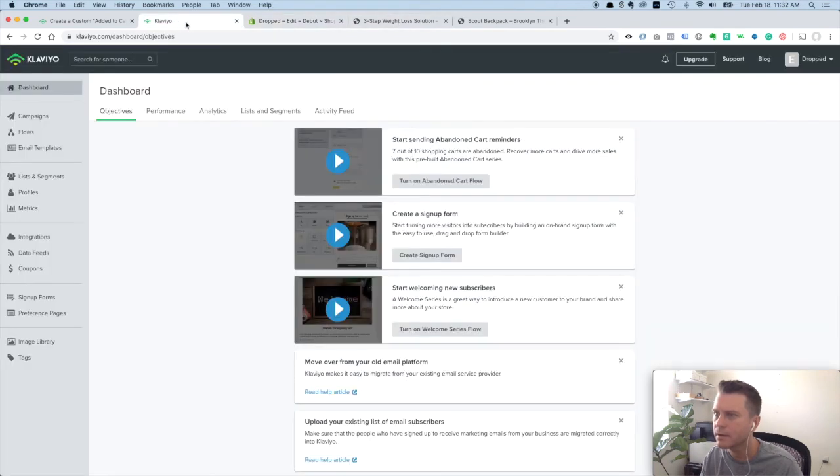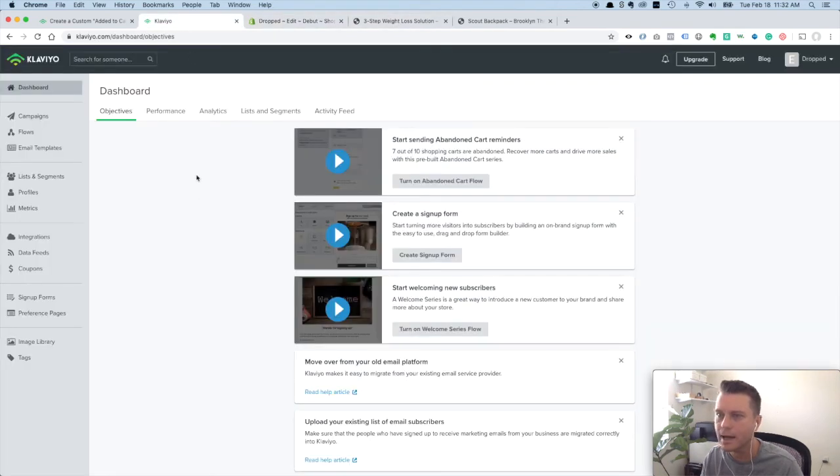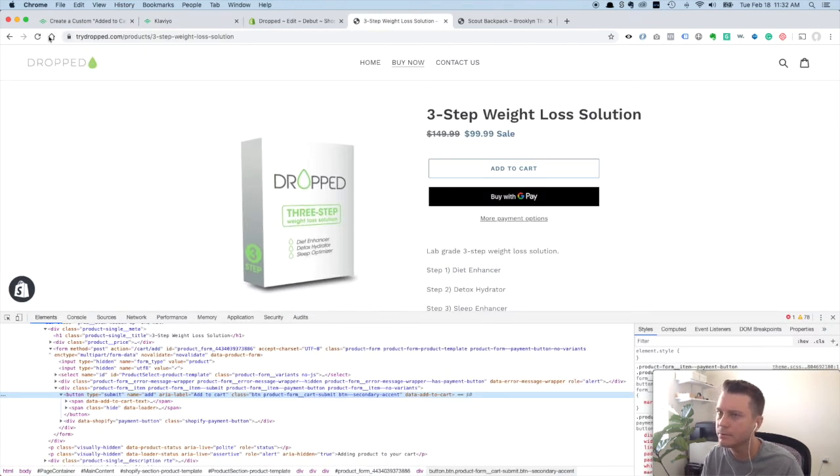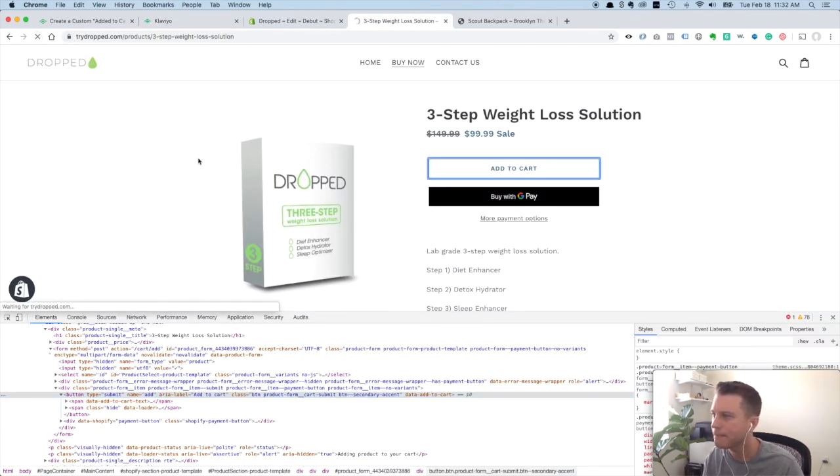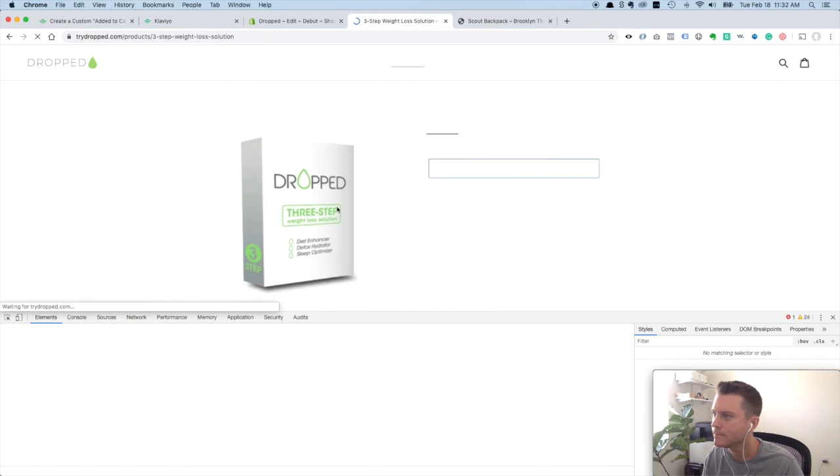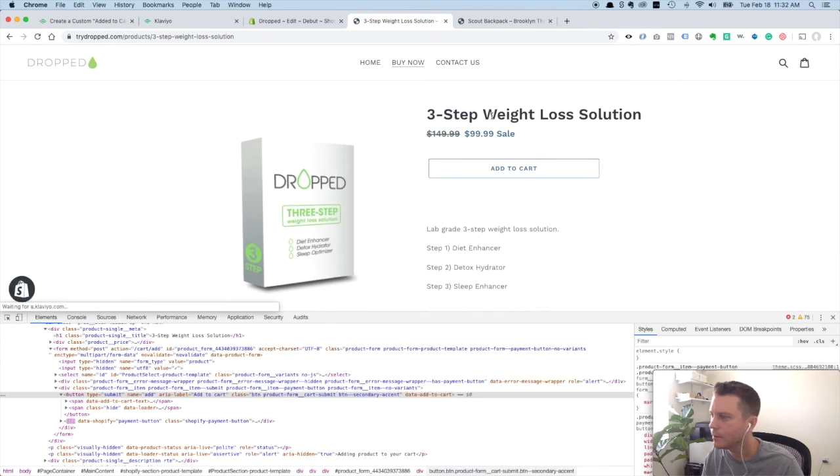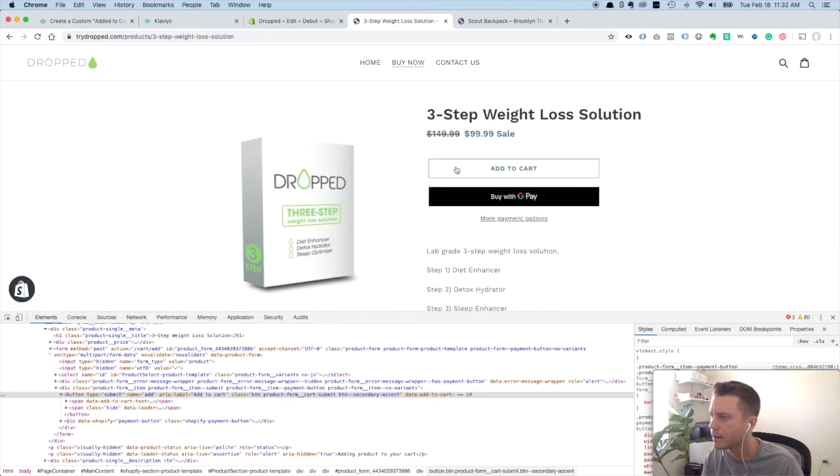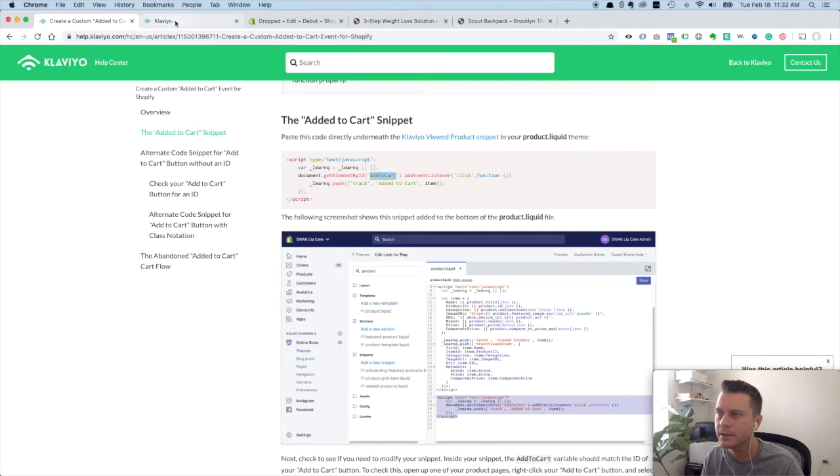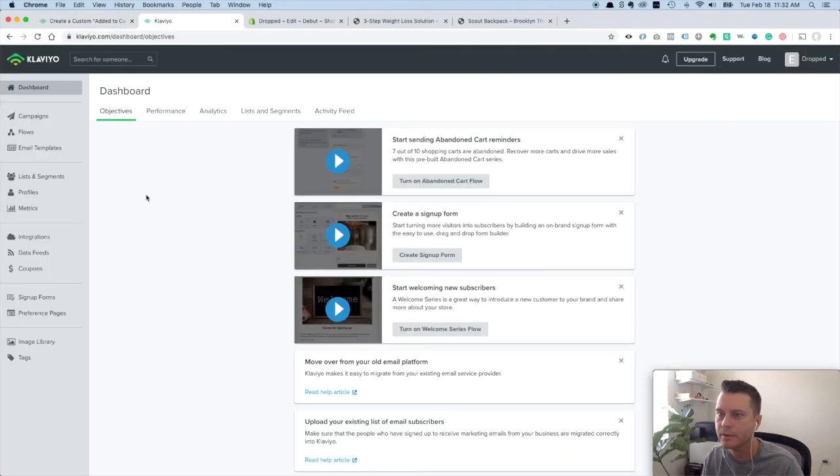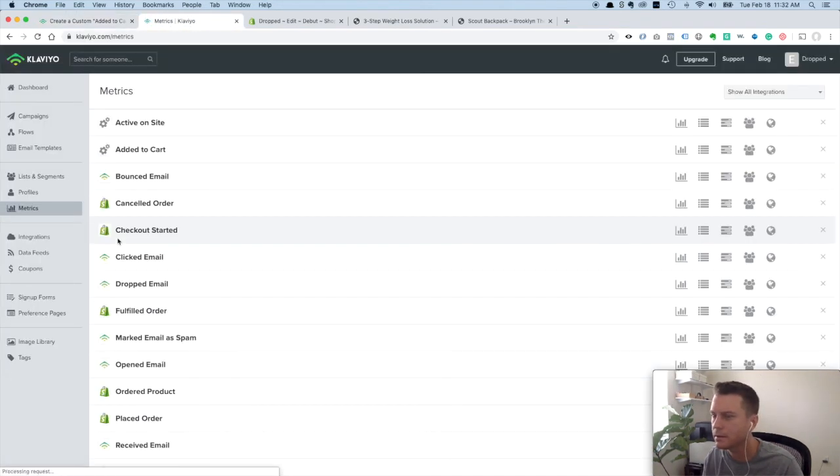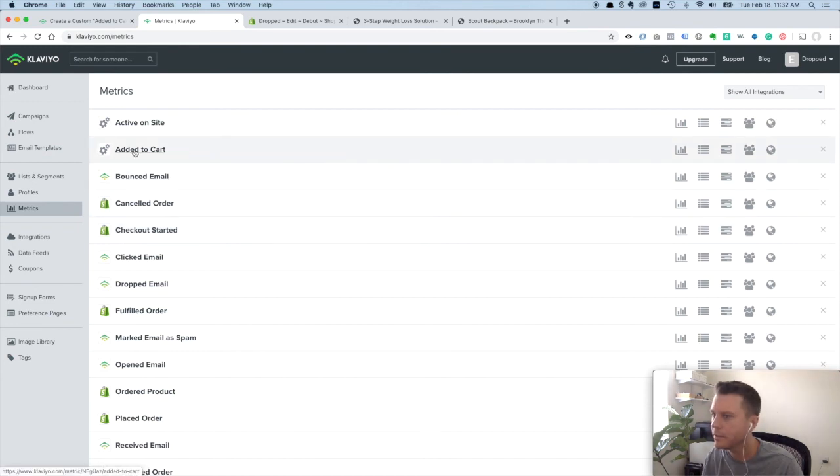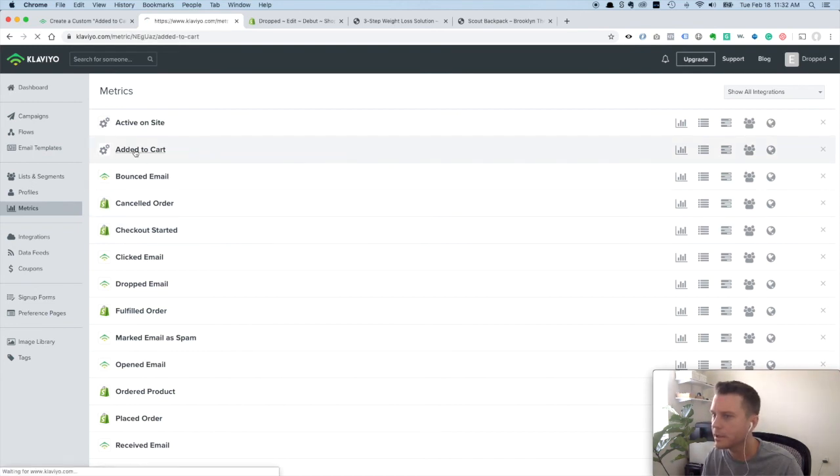So we save that. Let's go back to the front page, refresh this page, and then click this add to cart button. You'll see it adds it to cart. And now let's see if we can go to our admin panel under metrics. Added to cart. Beautiful. Click on that.